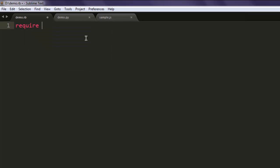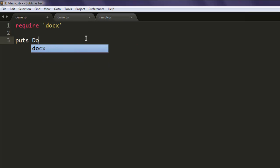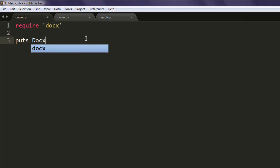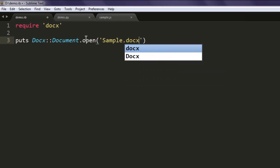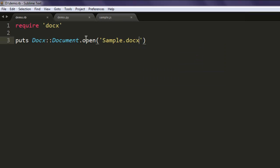Type in require 'docx', then type in puts Docx::Document.open and here specify your file. So sample.docx is my file.